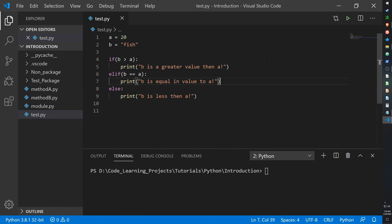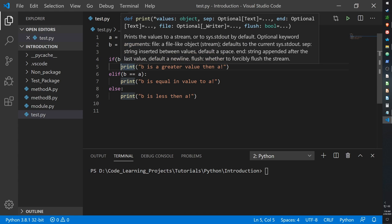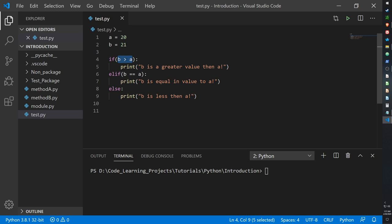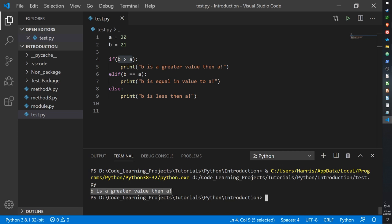Let's go over some if statements. Here I have a complex example. On line 4 we have our if statement with a condition in the parentheses — it's creating a comparison between two values. The condition checks if the value of B is greater than the value of A. Line 4 should return true, in which case the functionality on line 5 within the if statement will execute. When we run it, line 5 is executed.